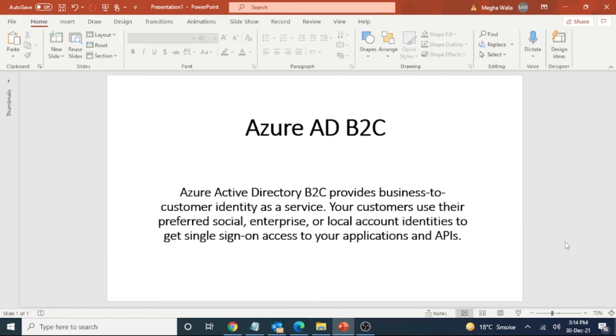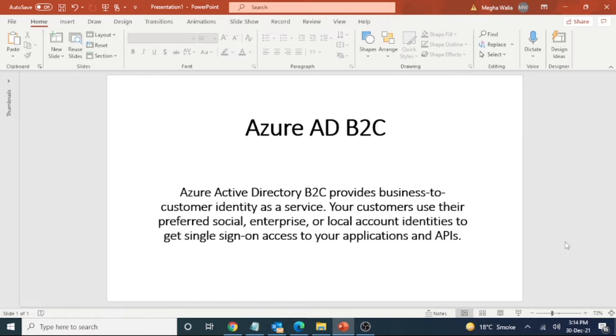Hey guys, this is Mekha and today I am going to discuss Azure AD B2C, that is Azure Active Directory Business to Consumer Identity as a Service. Using this service, customers can use their social, enterprise, and local account identities in a single sign-on process to get logged into Azure.